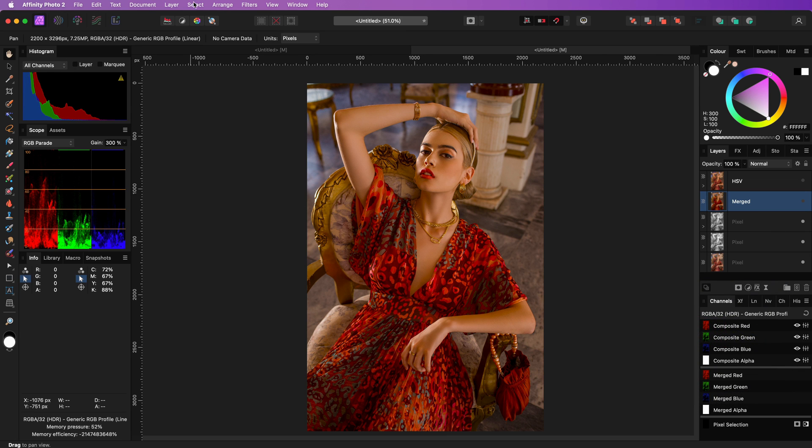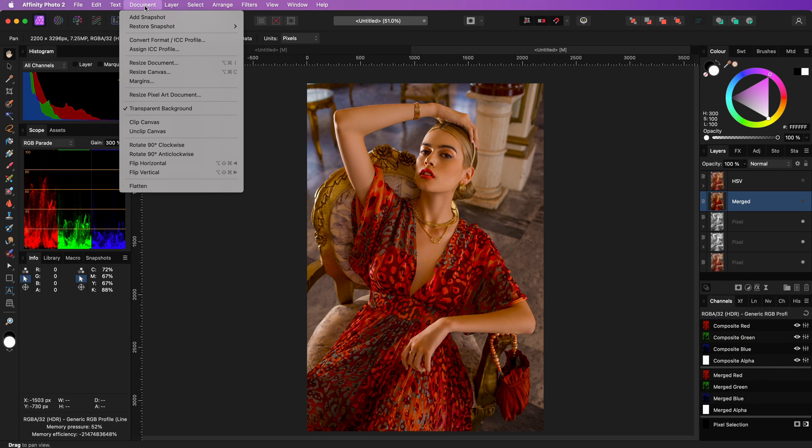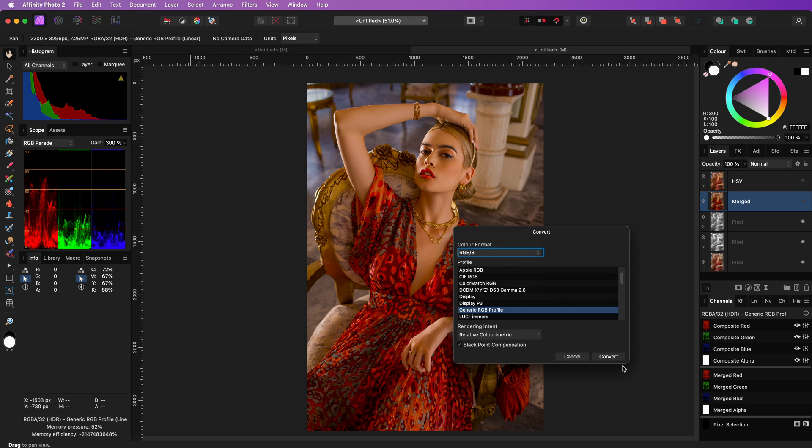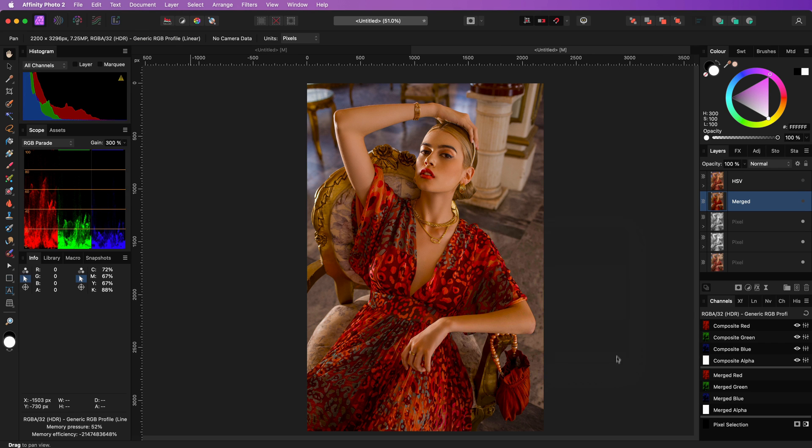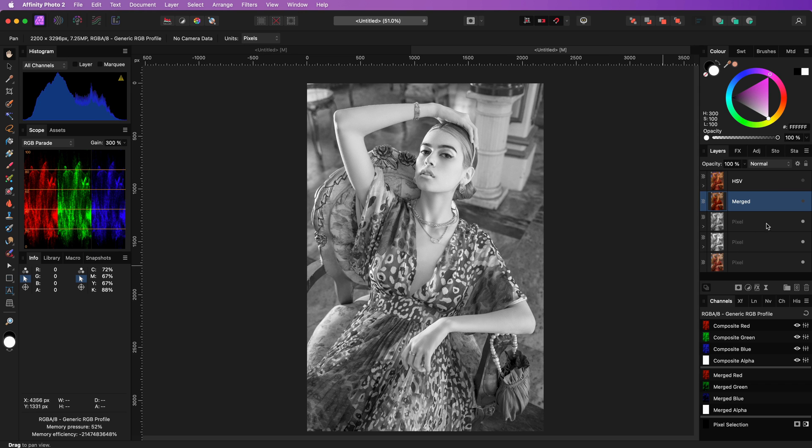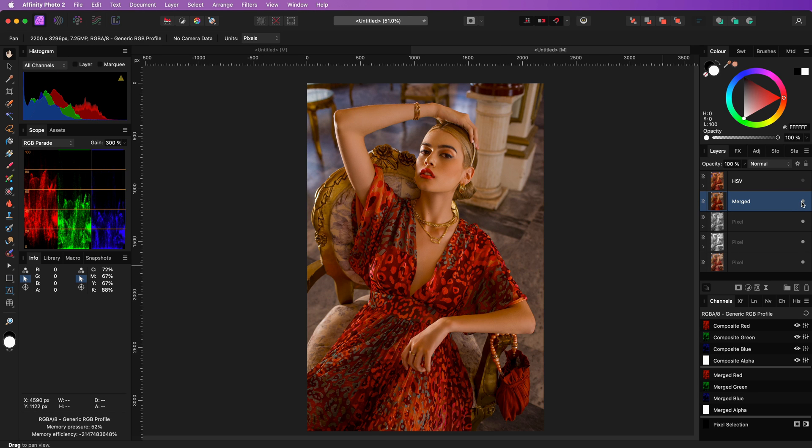Before leaving you a quick reminder, if you convert your document back to RGB 8, make sure you do a merge visible or render the result, so that you don't lose the saturation change.